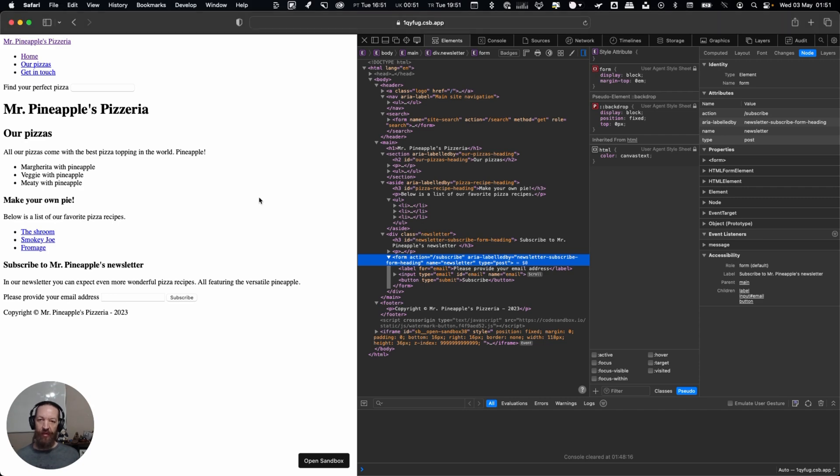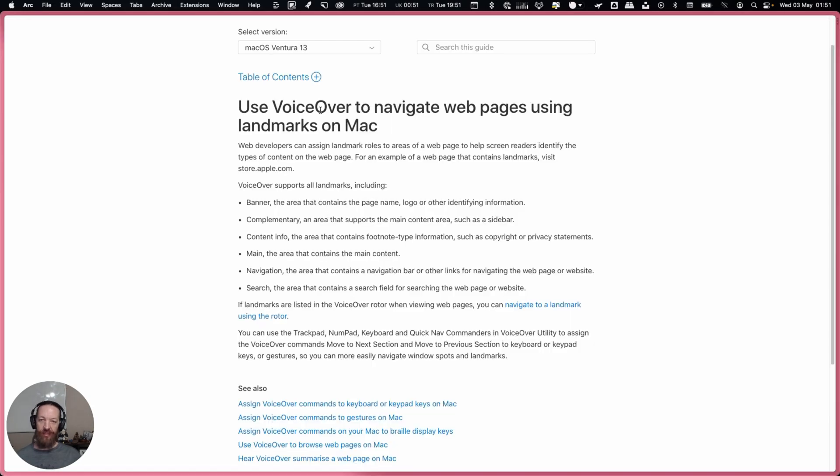Even though Apple does say that VoiceOver supports all landmarks, you will notice that it talks about banner, complementary, content info, main navigation, and search but it doesn't mention the form landmark.